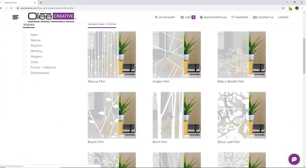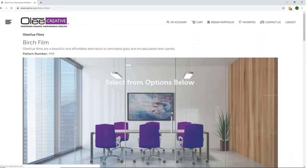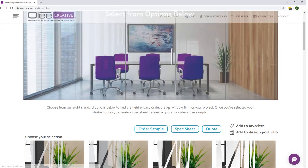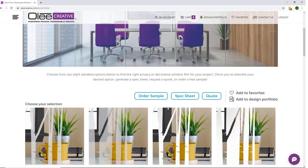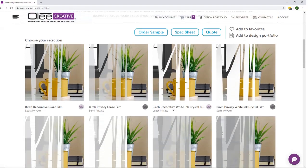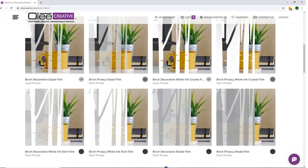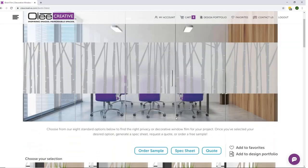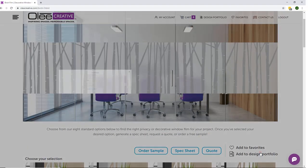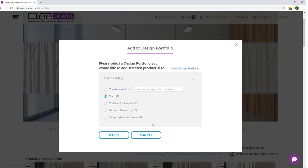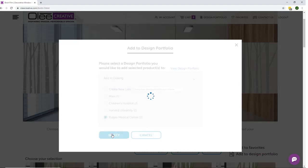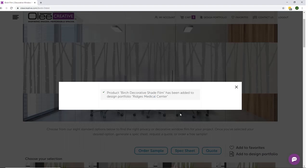Choose your design and your privacy option to view a visual representation at the top of the page. Then click on Add to Design Portfolio and choose which portfolio you want to add it to, then click Select. Your film has now been added to your portfolio.